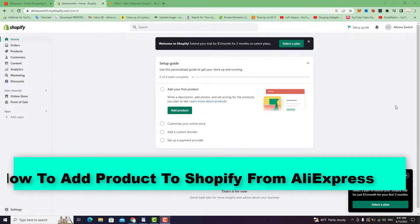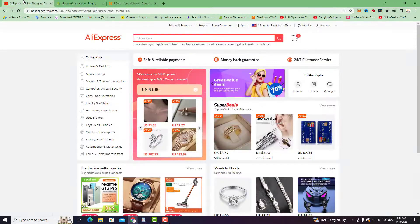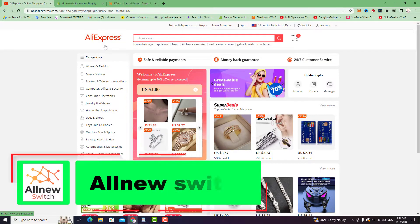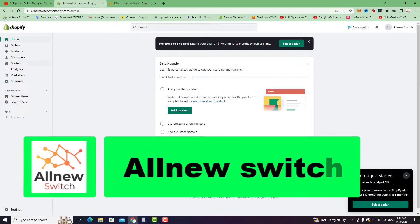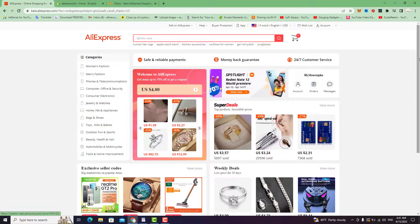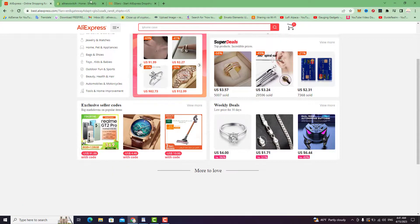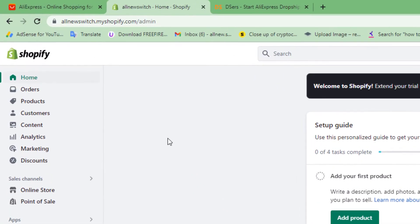Hello everyone, welcome back to my channel. Today's video I'm going to show you how to add a product to Shopify from AliExpress and how to import any product on AliExpress to your Shopify store.